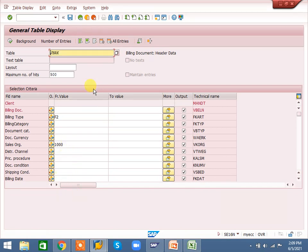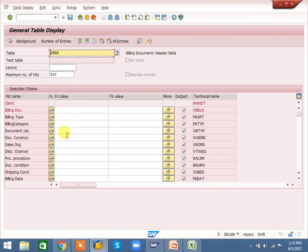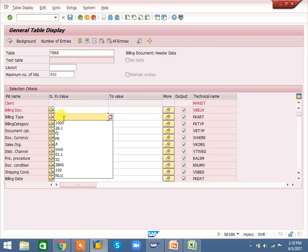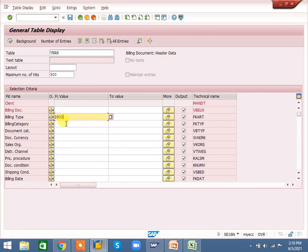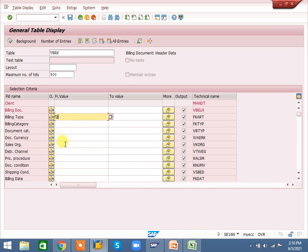I am selecting all to explain. We use the delete option when we have entered some selection criteria and want to remove those and enter new things. Instead of deleting one by one, we can use 'delete all entries'. In real time it's a simple and useful option.